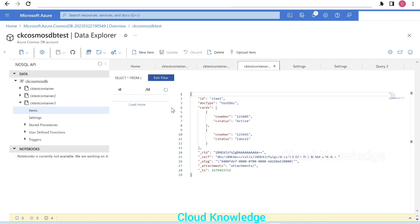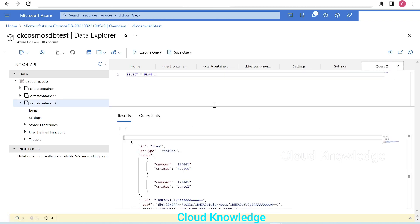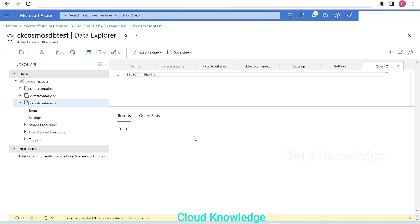After three minutes, the item is gone. And if we go to the query for Container Three and execute it, we won't see the item now — confirming the TTL deletion worked.